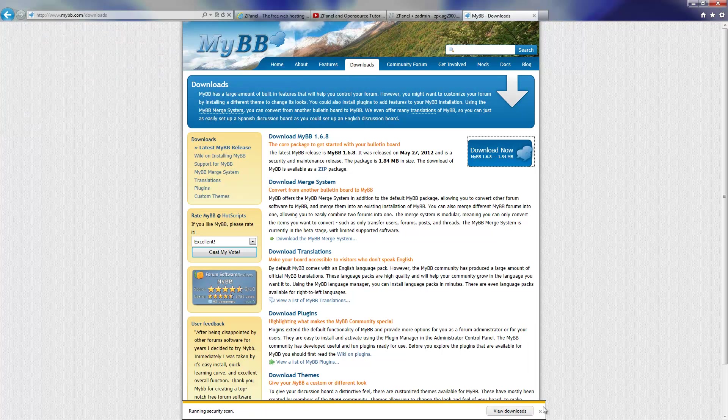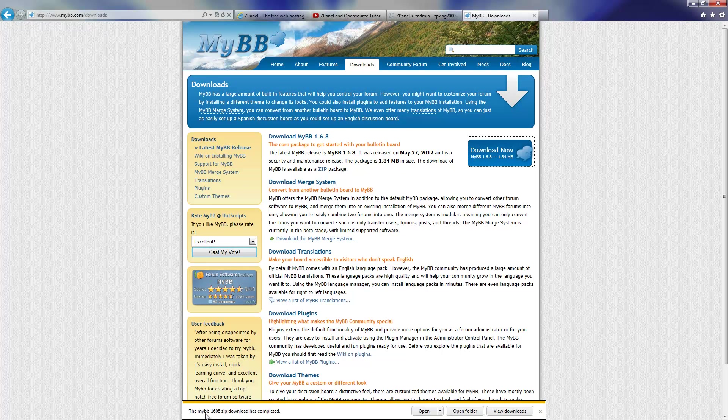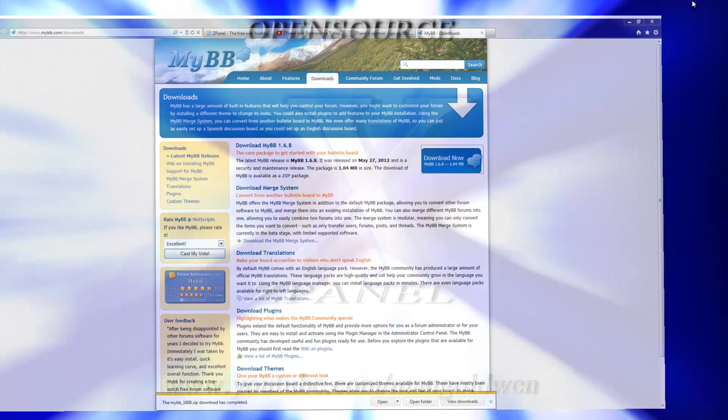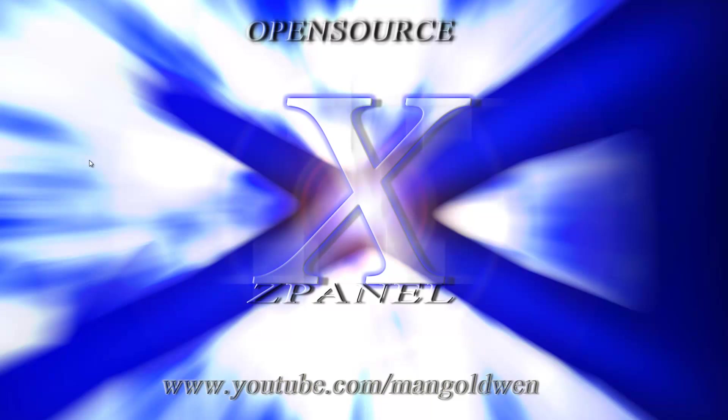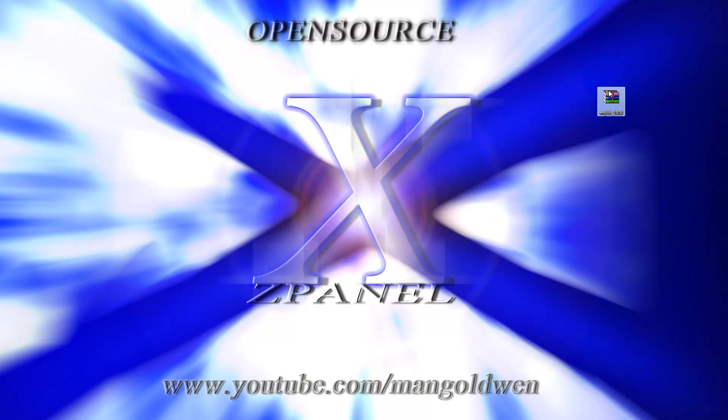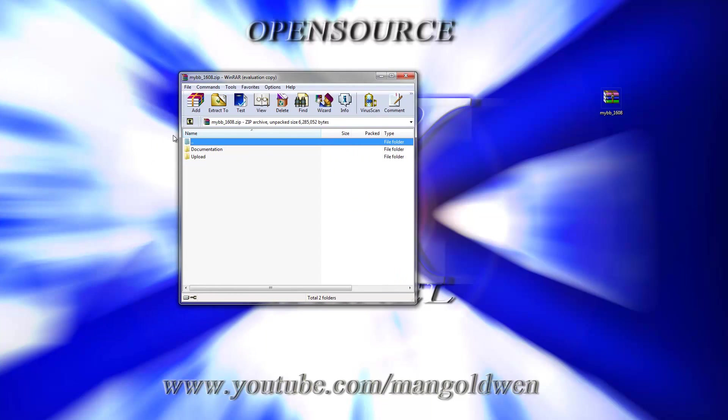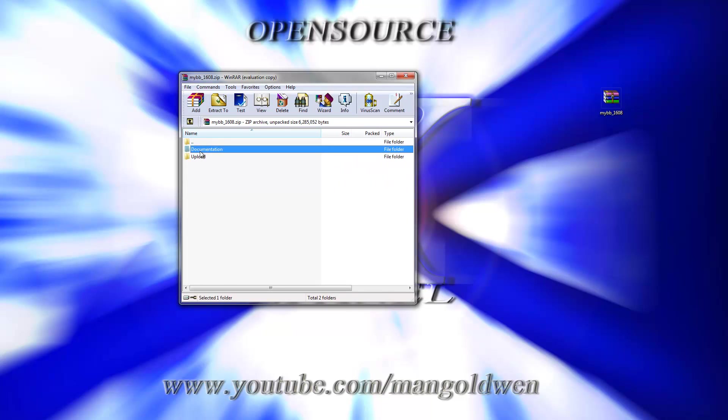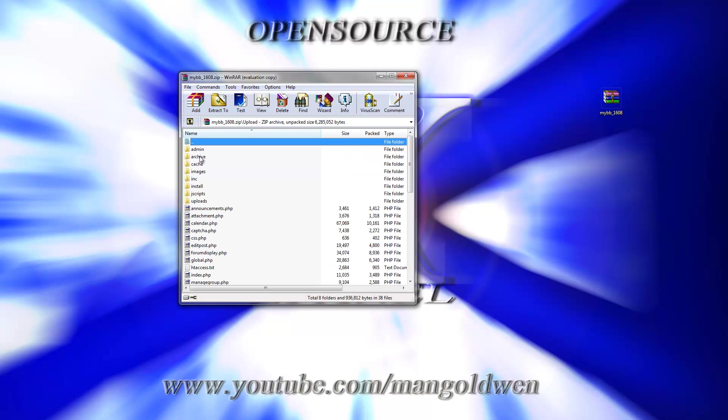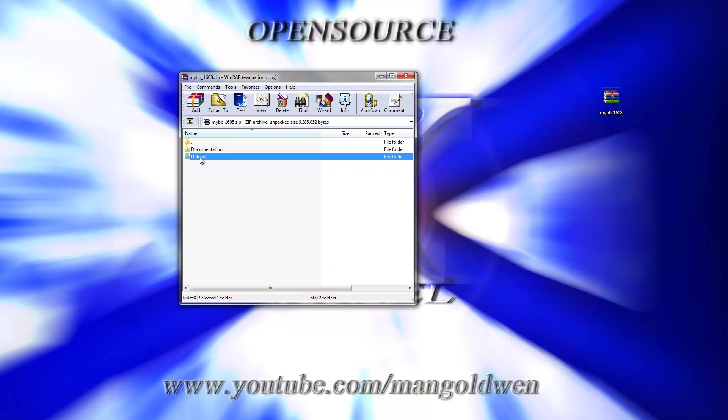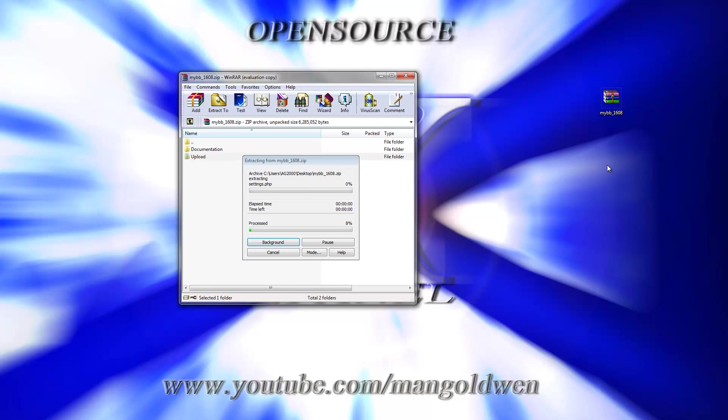I'll start the loading now. And once finished, I'll drag and drop from the other side of the screen and start to extract it. Here we go. There are two folders there, one for the documentation and the other one is the upload folder. That's all you need to upload to your server.